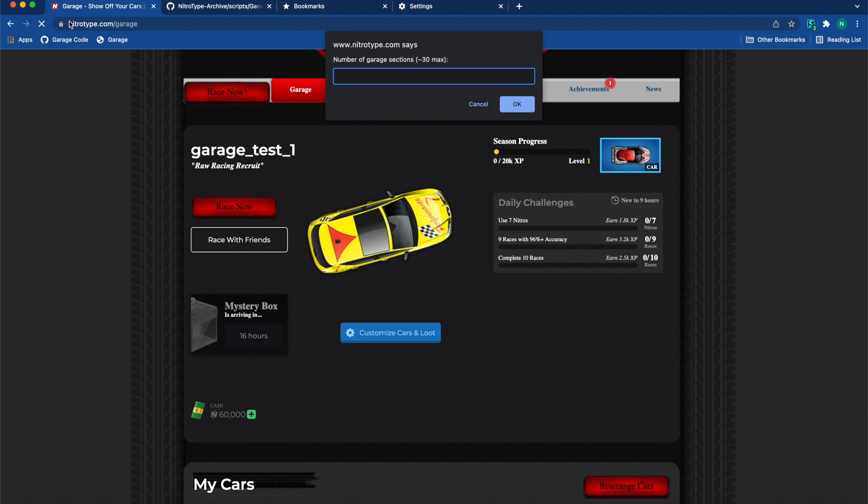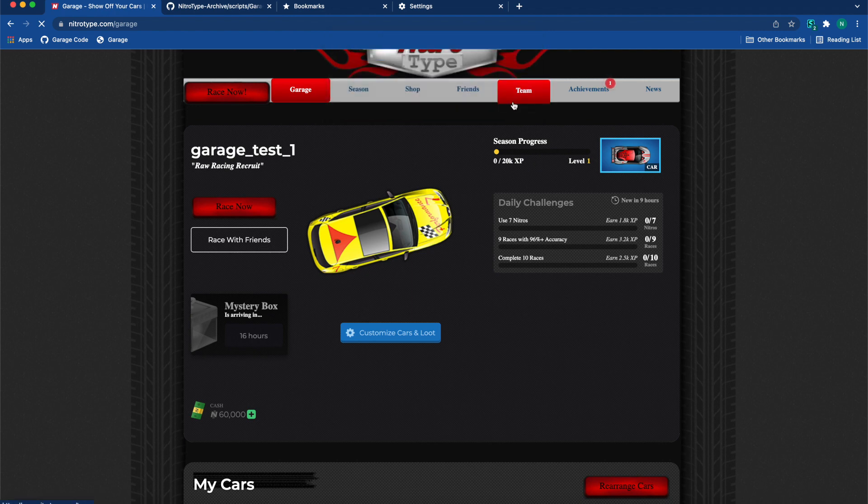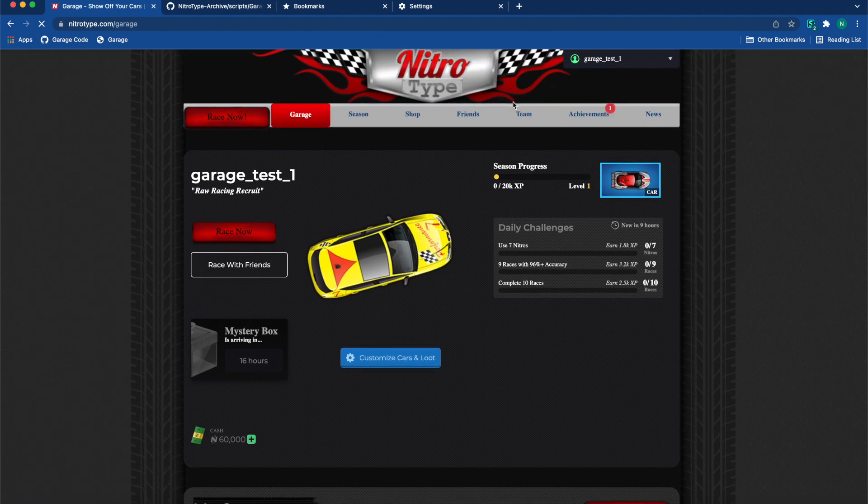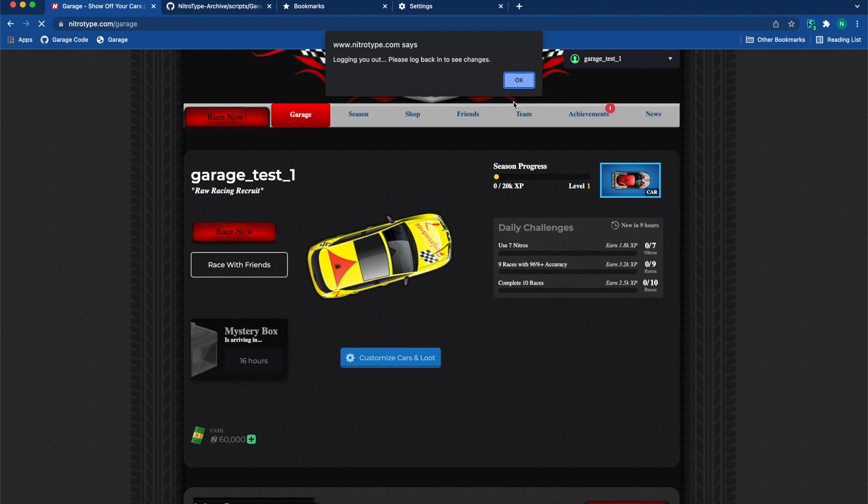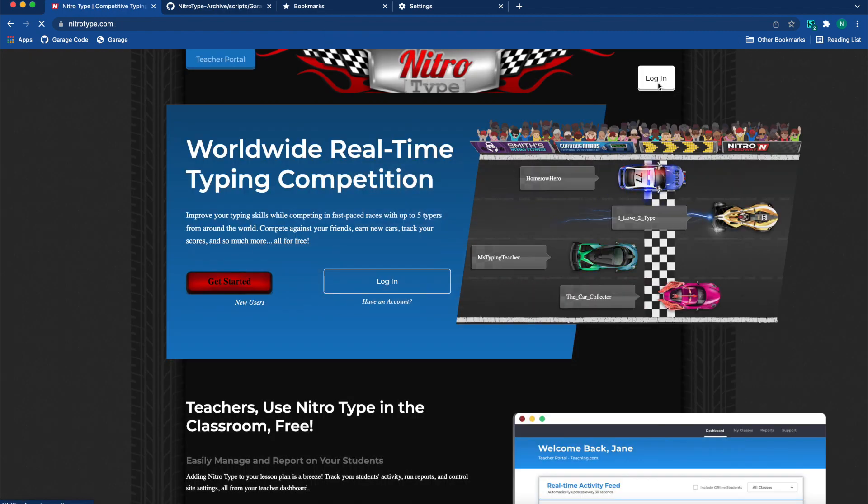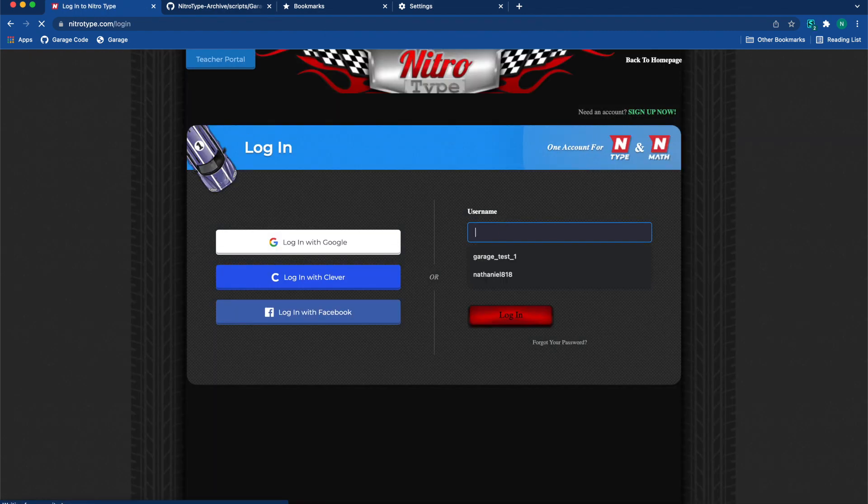...have to copy this every single time. That is why the bookmark is very helpful. But basically now you can do the number of garage spaces. So this time I'm going to do five. It's going to have me log out again. Once it loads, there we go, we're going to log right back in.